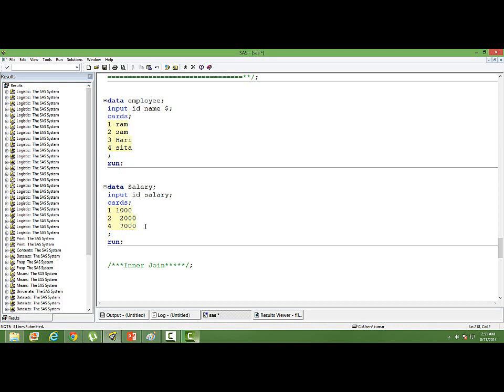So when I want to join these two datasets and come up with a single data, I do not want to have employee ID 3 in my final data. For that kind of join, we use the inner join. So what is inner join? This is a kind of join where we only want the matching observations.